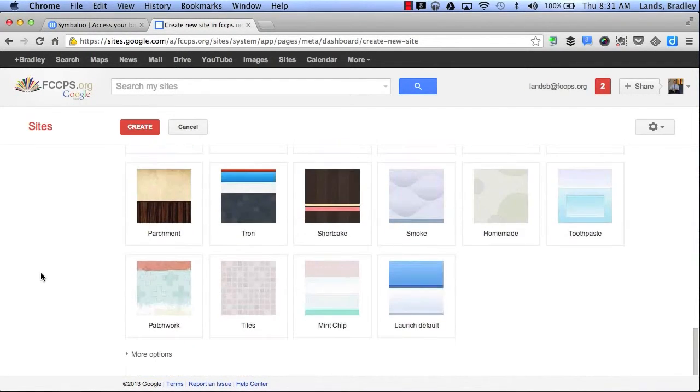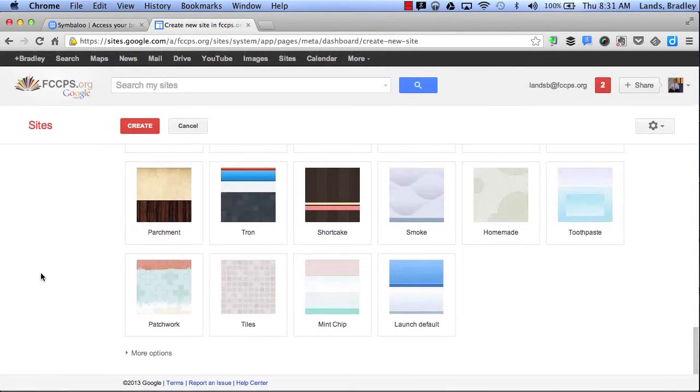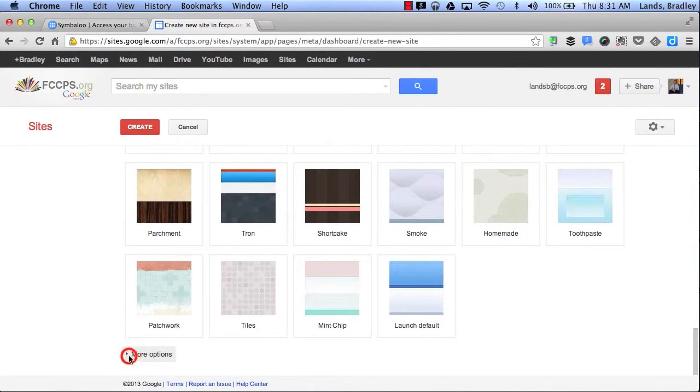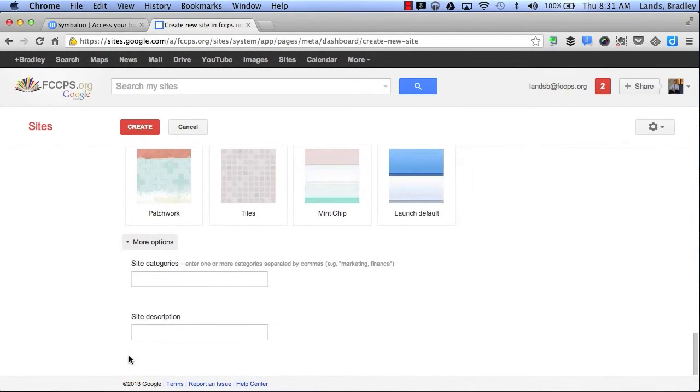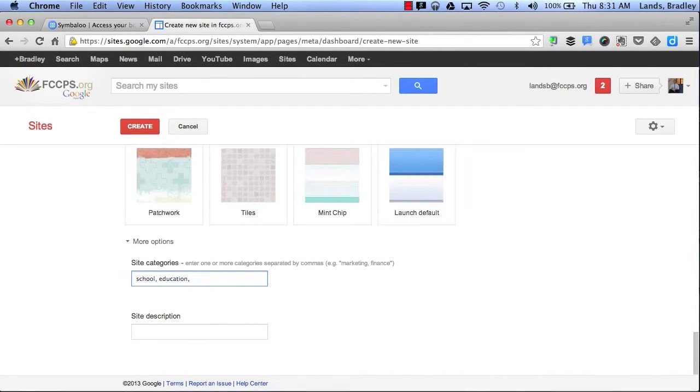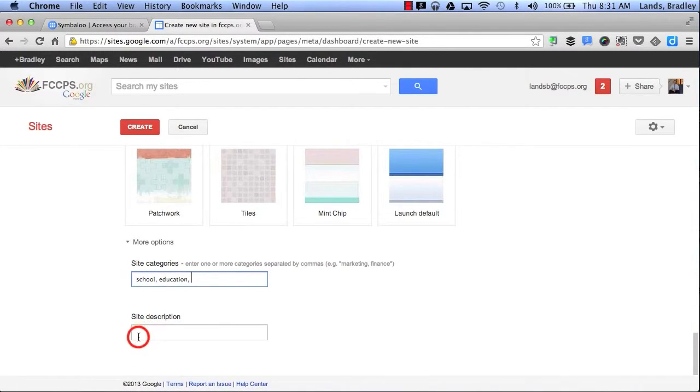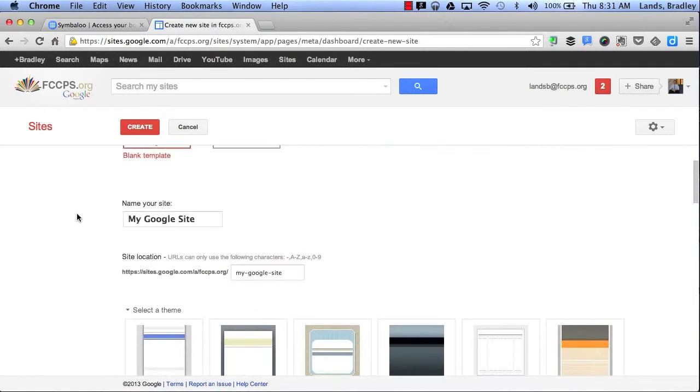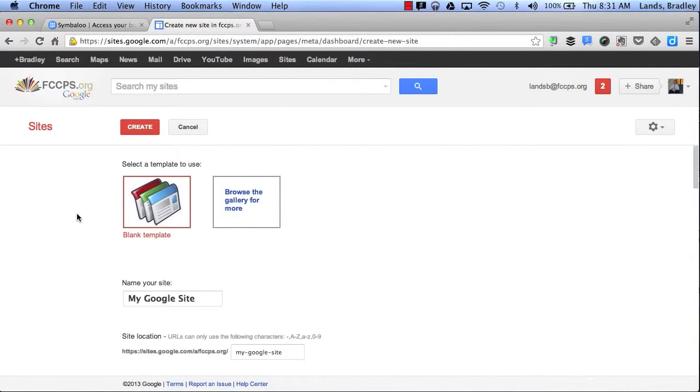Then if I scroll down I can choose even more options by adding some categories such as School, Education, and so on. I can even give a site description here. When I'm finished I can simply scroll back up and click Create.